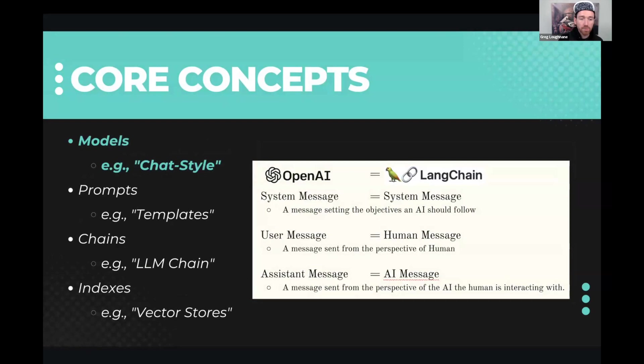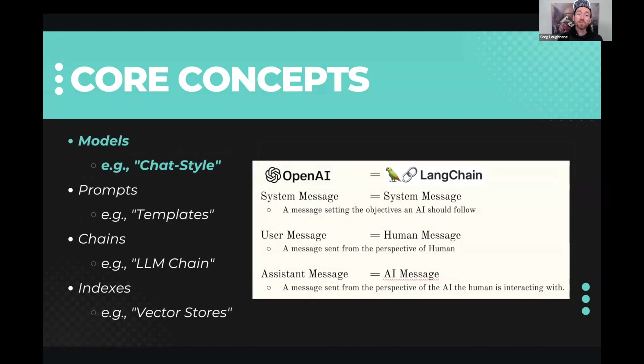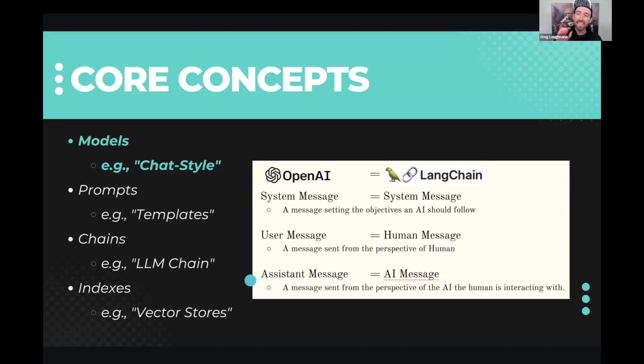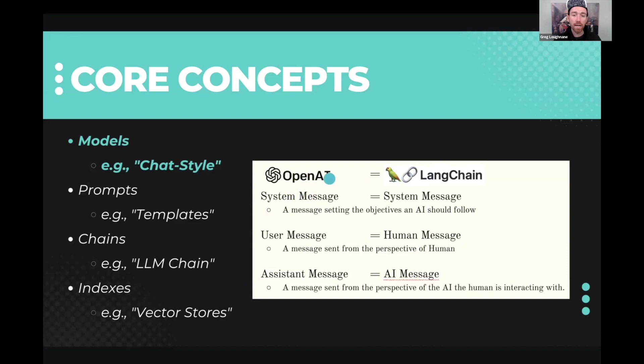When we talk about the model, we're talking about using a chat style model. Often the difference between base model and chat style models is that the chat style model has been more aligned with people. It's had some supervised fine tuning and some instruction tuning done on it. So it listens to instructions pretty well. The system, user, and assistant messages are important to understand. And just as in OpenAI, you see them in LangChain.